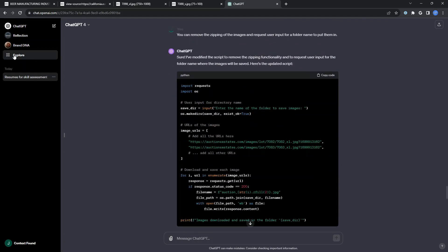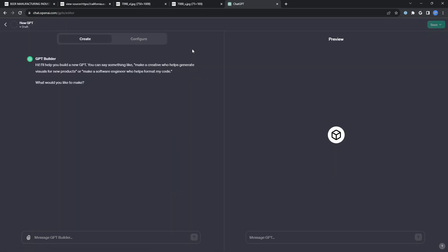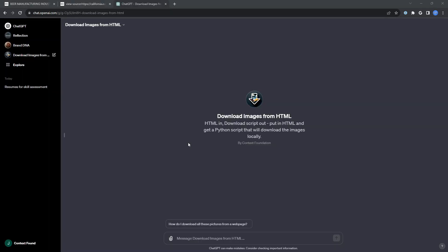Let me do something real quick. Explore, create a GPT. As a matter of fact, bam, I created a GPT that will do this whole process for you.